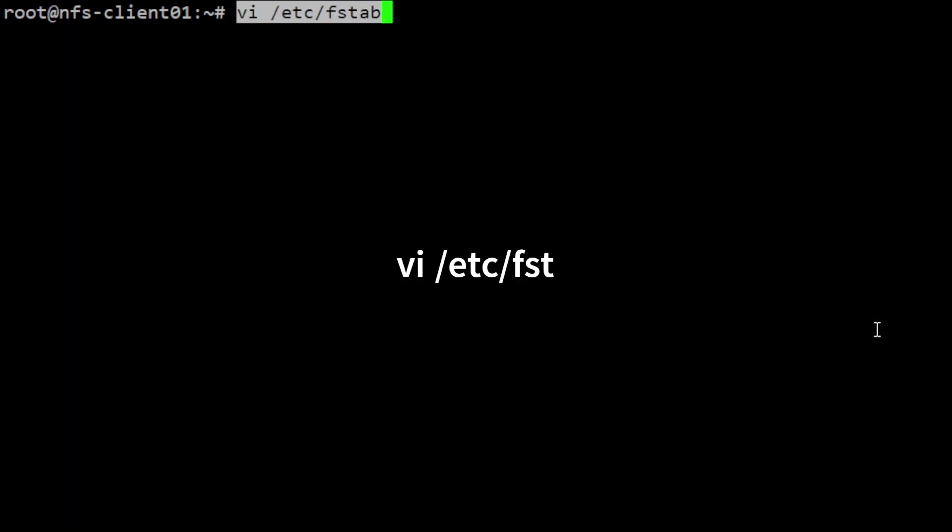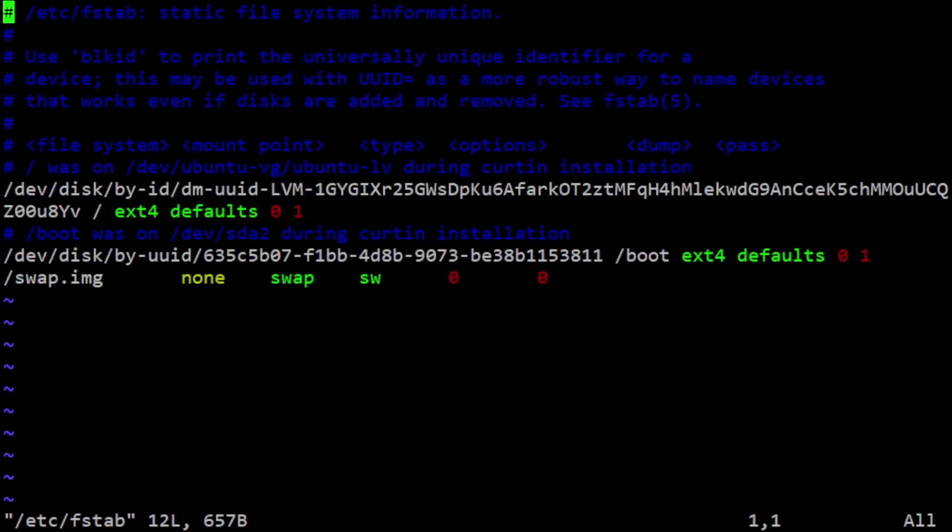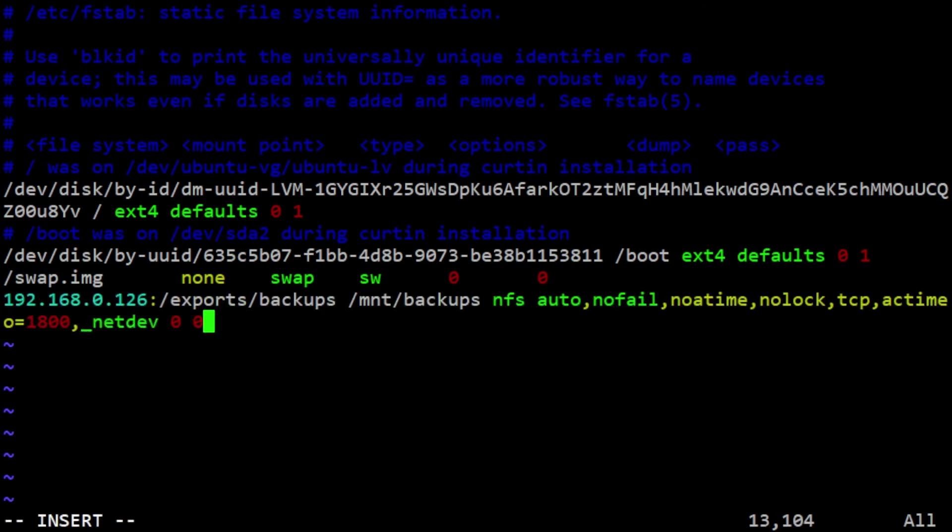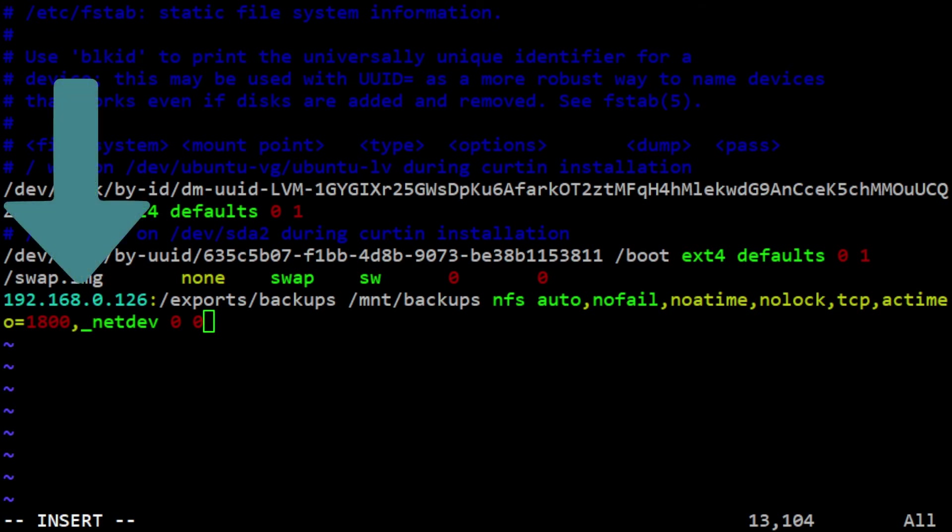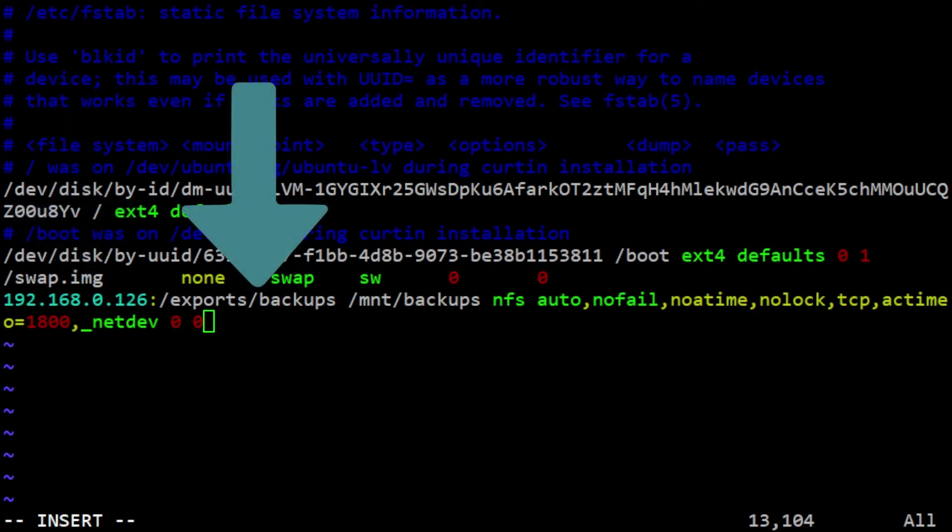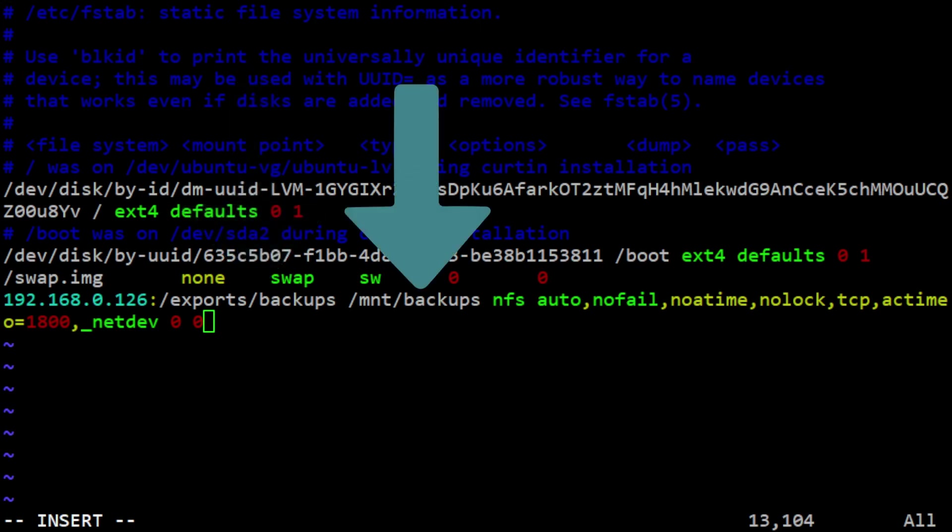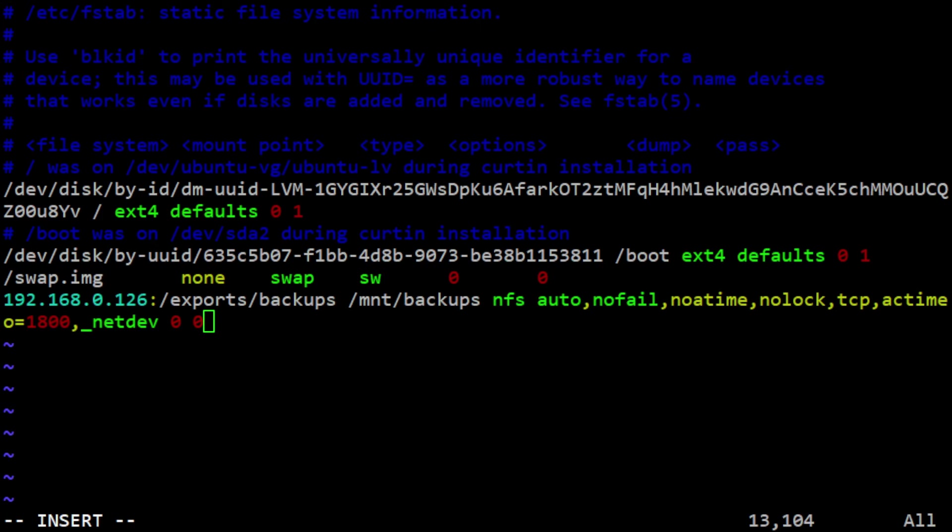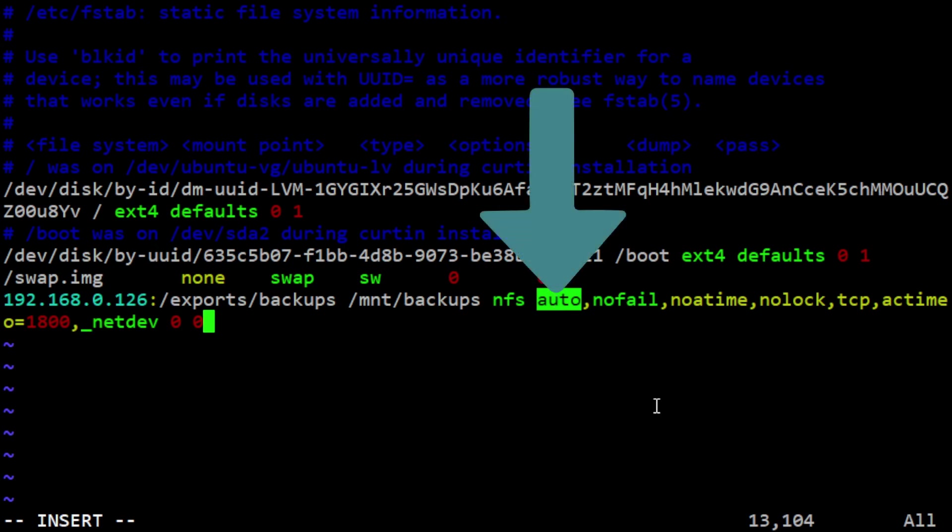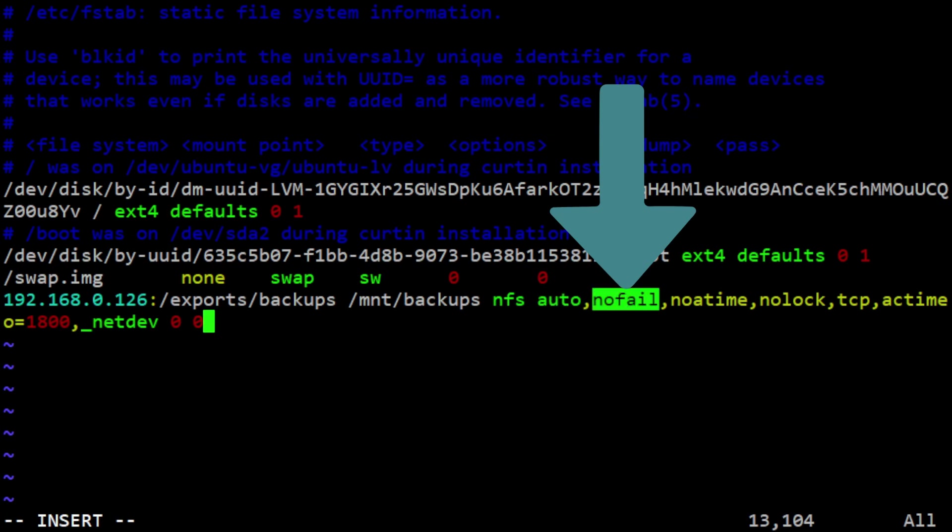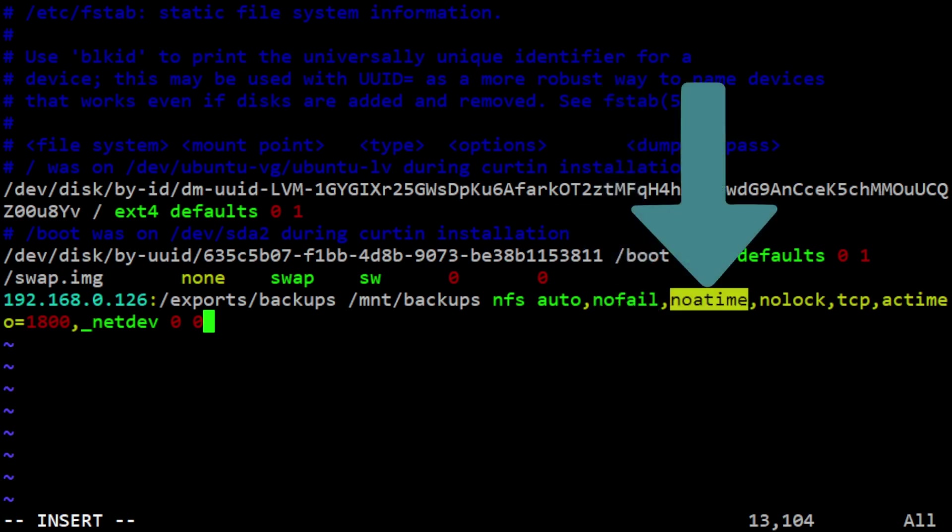To make the mounts permanent on reboot, edit the /etc/fstab file and add the following line. This means the NFS share is located at 192.168.0.126:/exports/backups and is being mounted on the local file system at /mnt/backups. The line contains several options that control the NFS mount behavior. Auto means the NFS share will be mounted automatically at boot time. Nofail means the boot process will not be stopped if the NFS share cannot be mounted. Noatime means the access time of files will not be updated, improving performance.